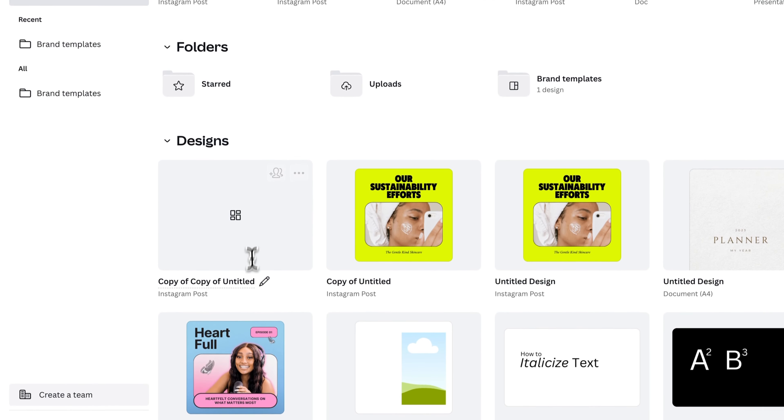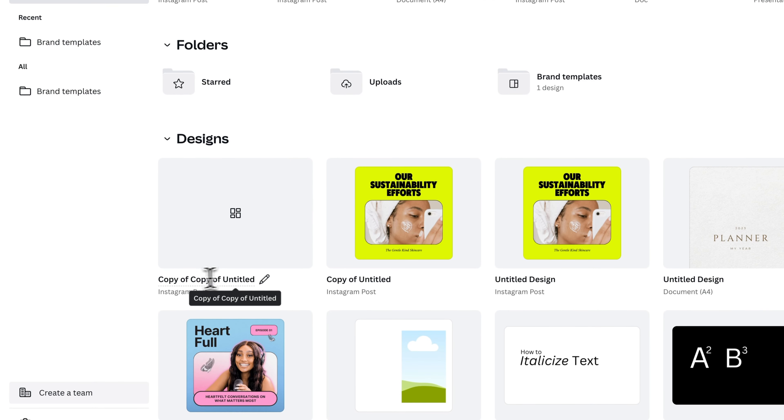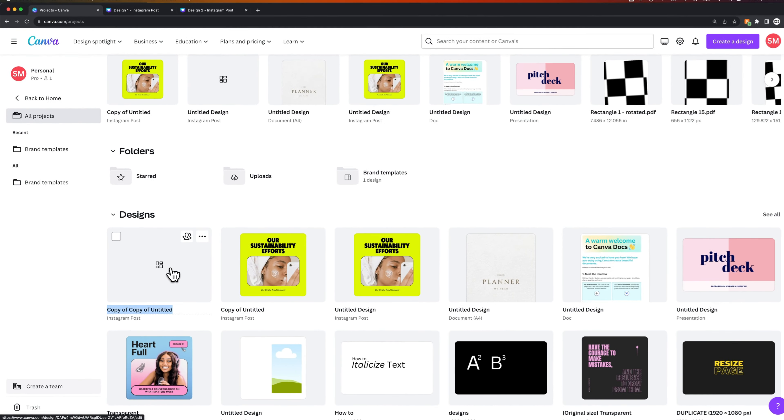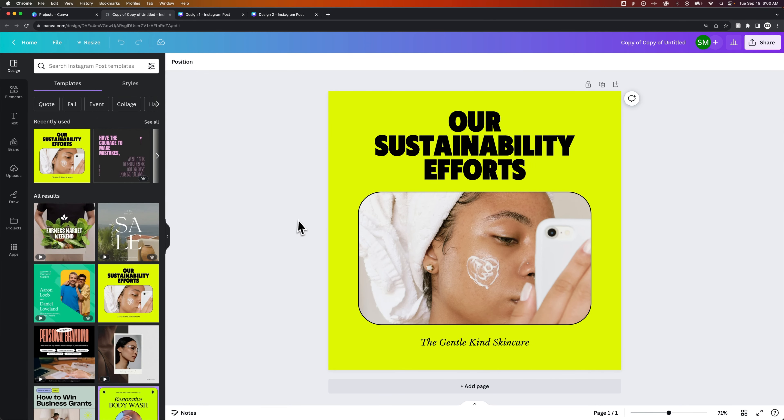So that'll make a copy of a copy in this case, and then you can just rename it right here really quickly, and you have another copy of that same project.